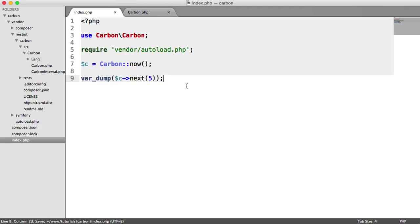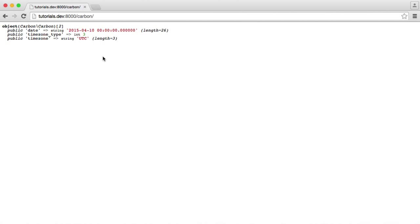You might be thinking, well what if I want to get the previous week? That's easy — we just use the previous() method. And there we go — we get the date for the previous Friday. So that's it for modifiers. You can obviously use these in conjunction with any other methods in the Carbon library and just build up the functionality you need to work with dates. These are really useful.